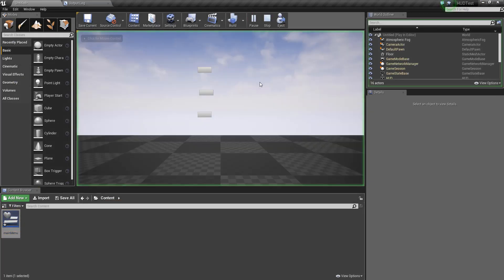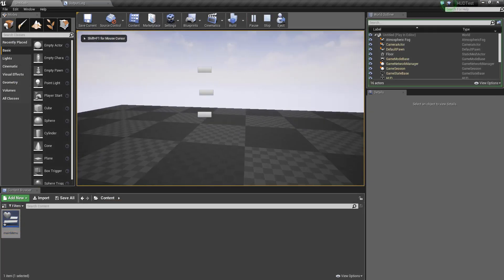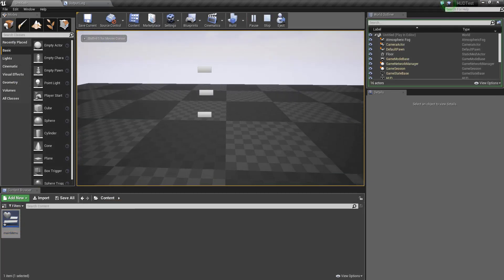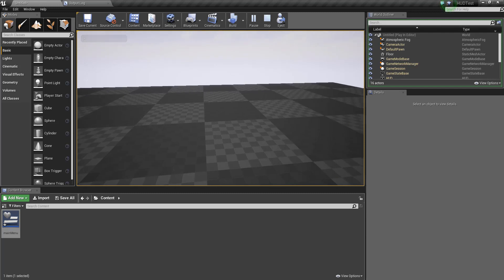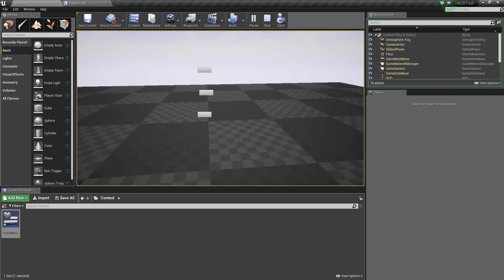So we press play, we can see the menu there. We're pressing X, it's toggling its visibility on and off.